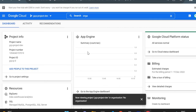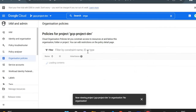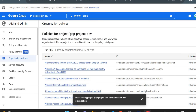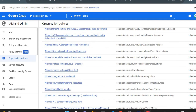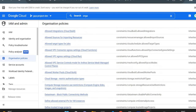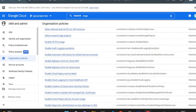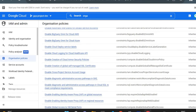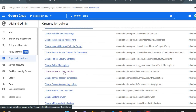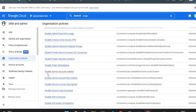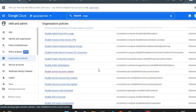I'll go to Organization Policy. Suppose I want to restrict users from creating service accounts in my project — I don't want any user to create a service account. I'll search for the 'Disable Service Account Creation' policy. All these organization policies are provided by Google and we can use them.